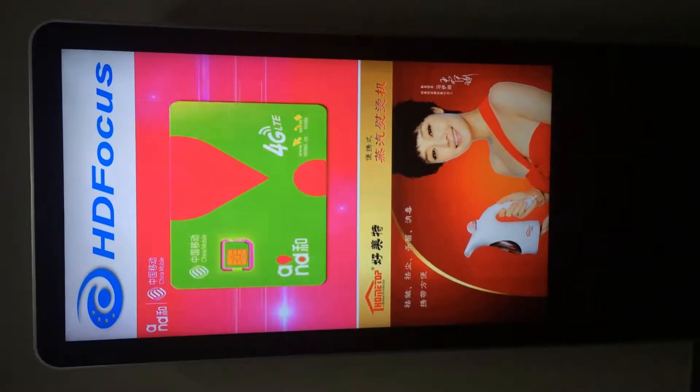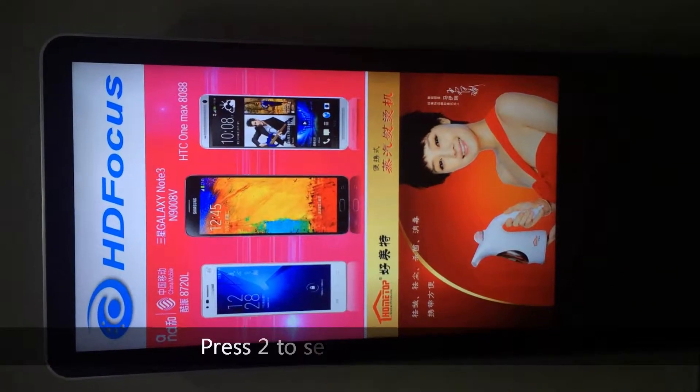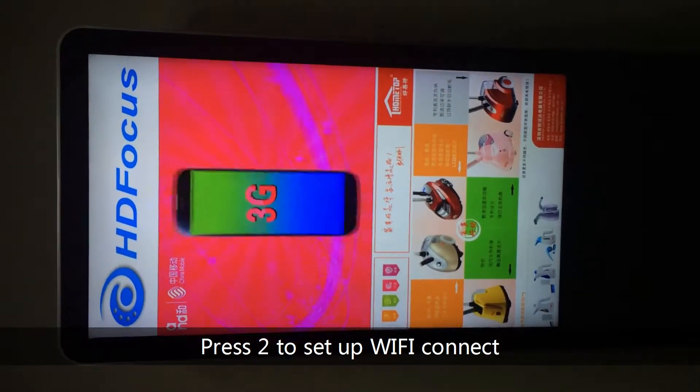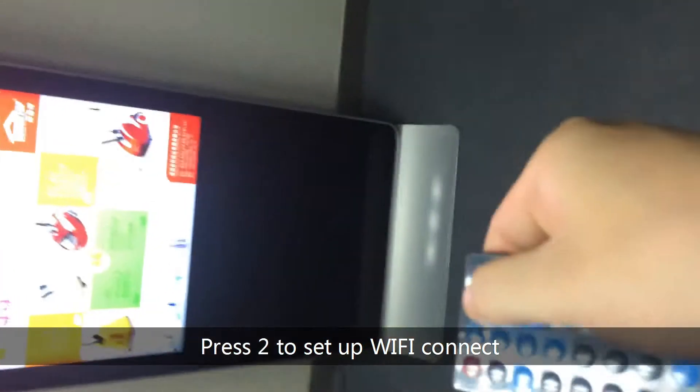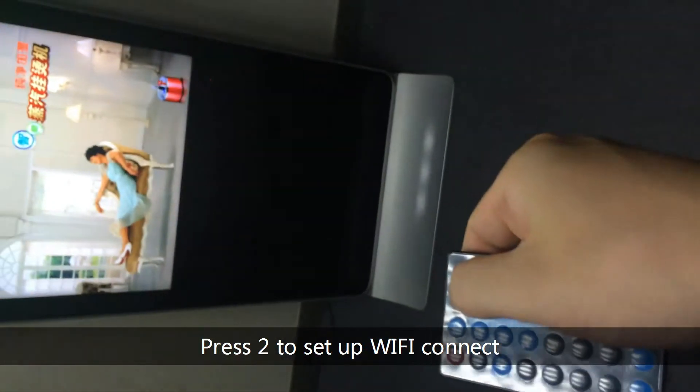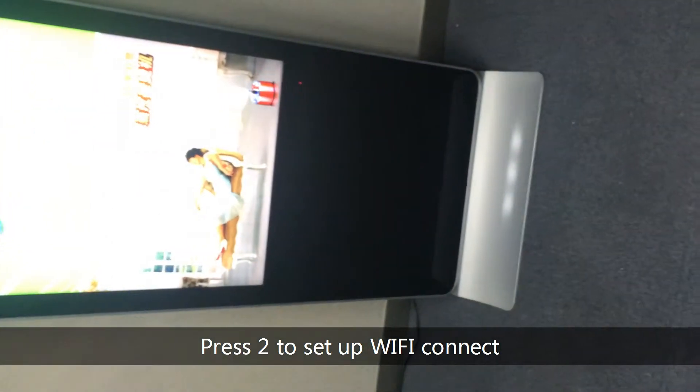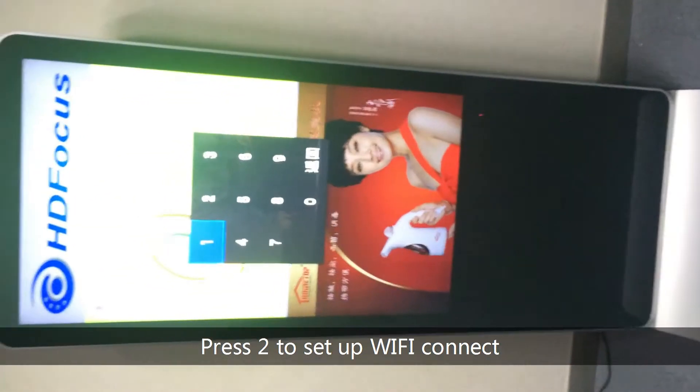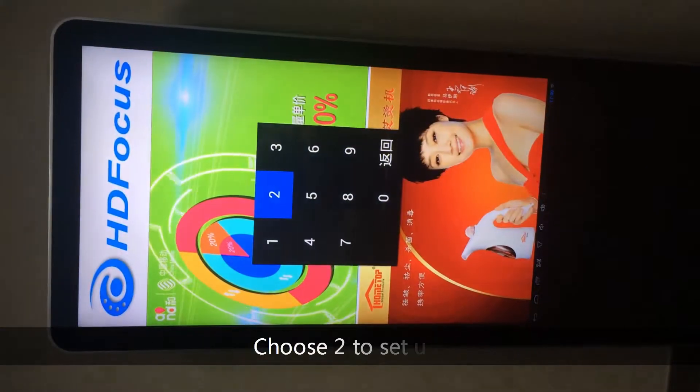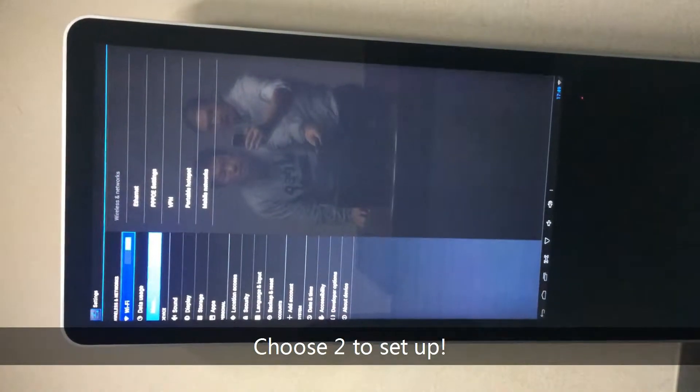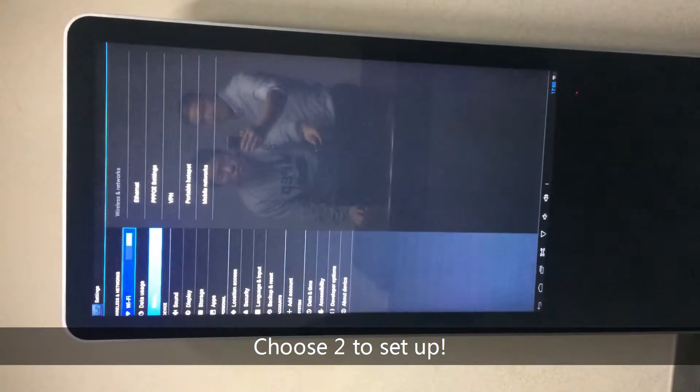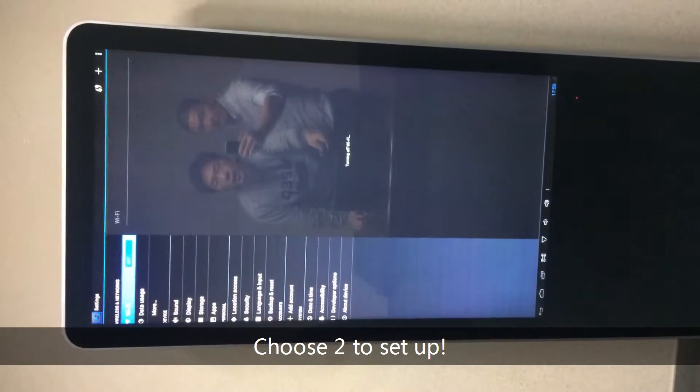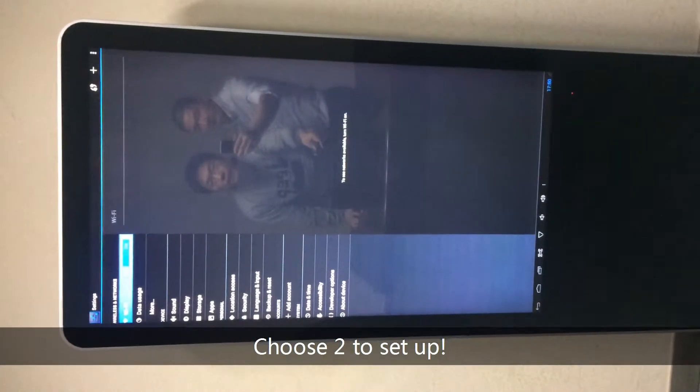And then the second step actually connects this kiosk with the Wi-Fi. Still the same, press the remote control, press the menu button. Choose the number one. And you will see the setting up interface. So I need to turn on the Wi-Fi. First let me turn on the Wi-Fi.